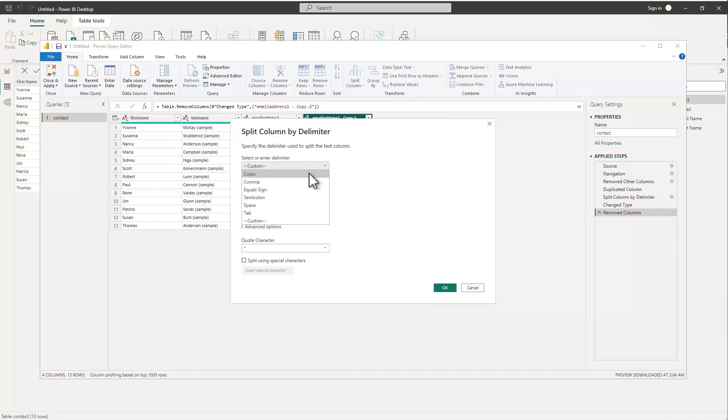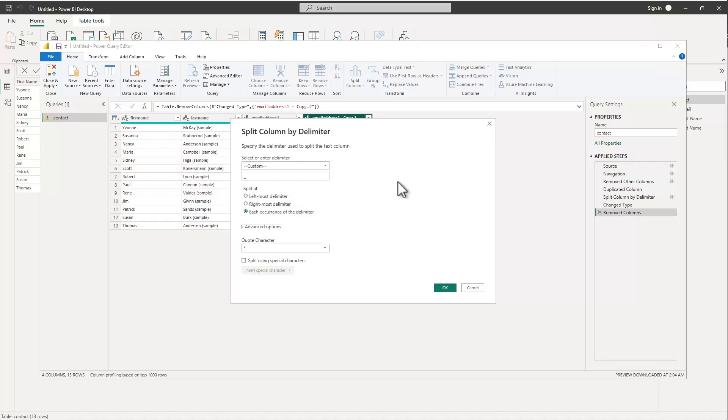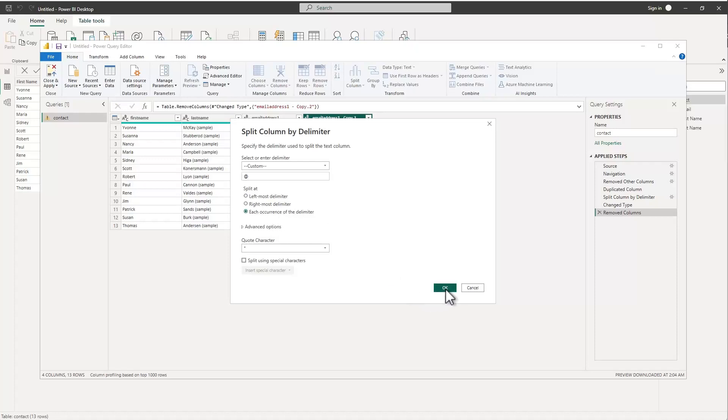You have all kinds of built-in ones that you can do - colons, commas, equal signs so forth - but we're going to go ahead and do an at sign. Make sure that we only put the at sign in there otherwise it's not going to work too well. We'll pick each occurrence of the delimiter and we'll go ahead and say okay.